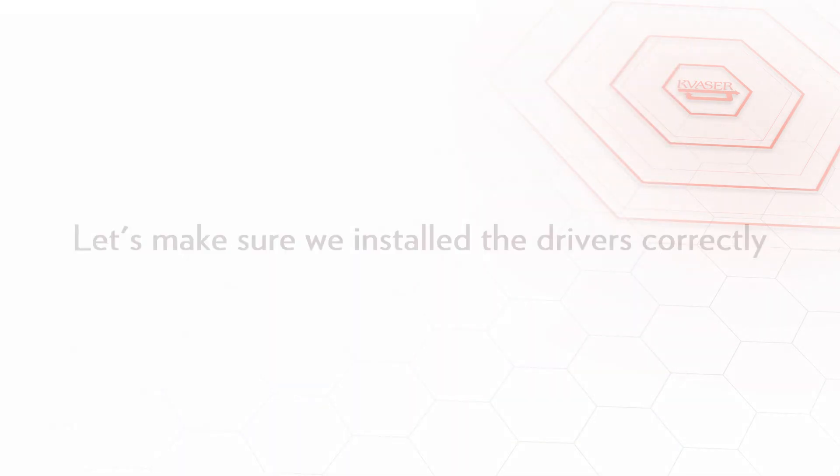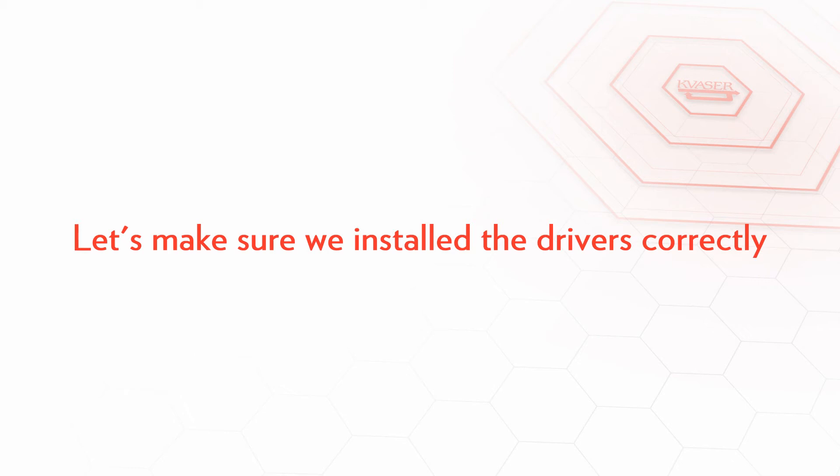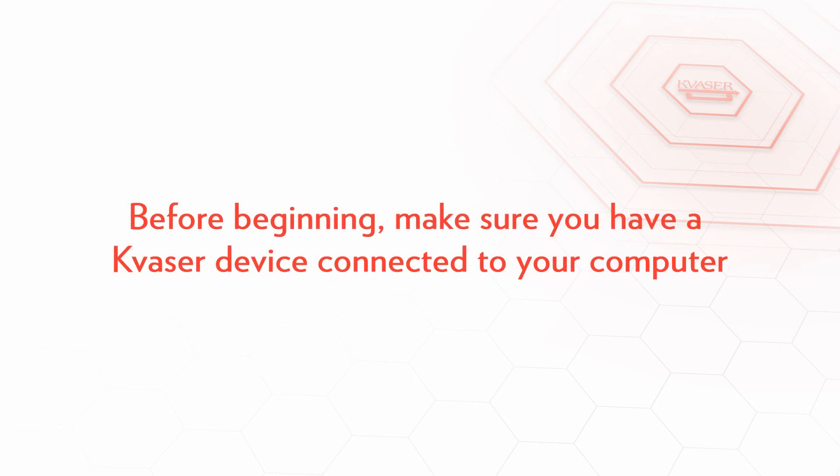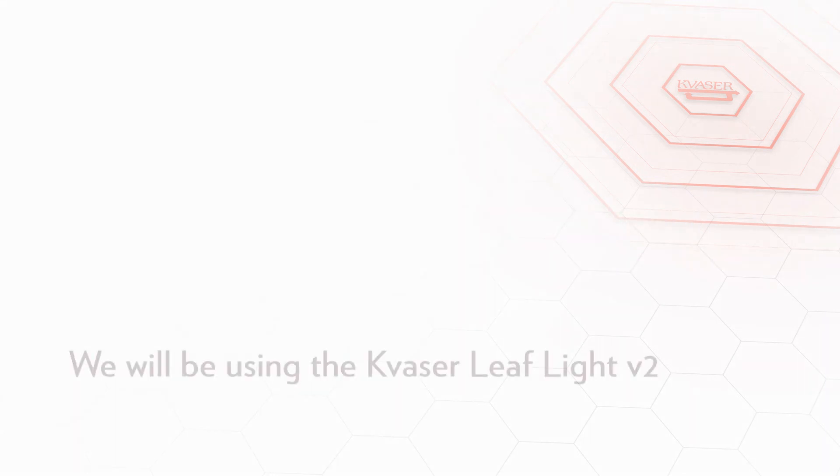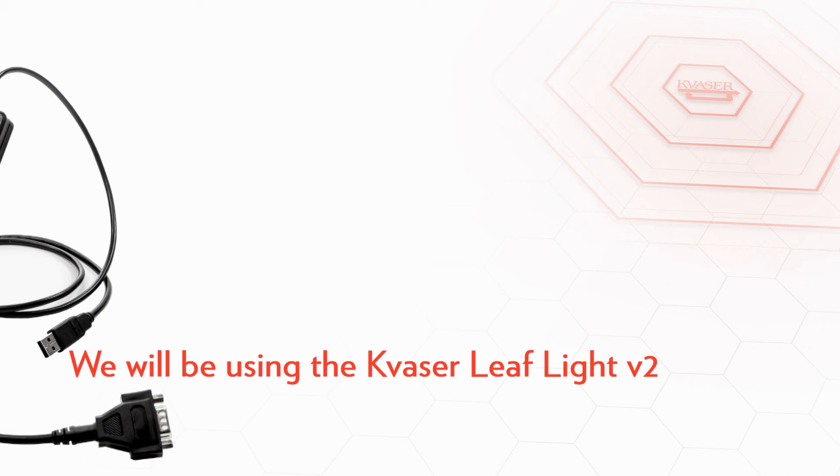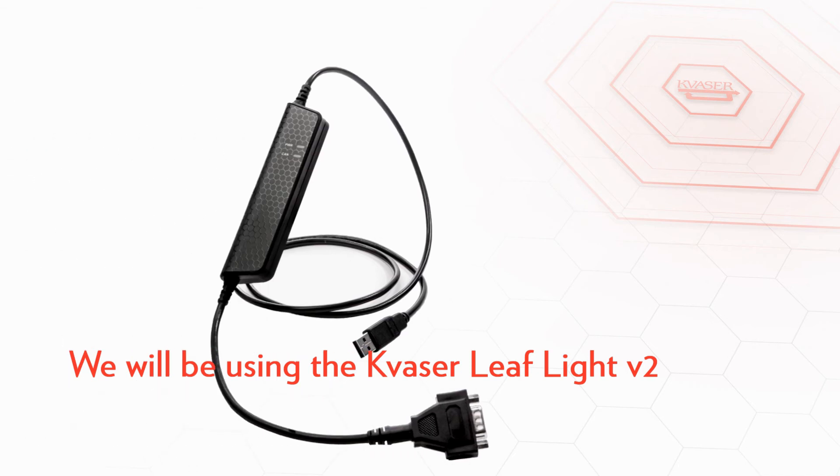Now that we've installed our drivers we want to test to make sure that they've installed properly by using the examples included in canlib. Before beginning make sure that you have a Kvassar device connected to your computer. For our example we'll be using a Leaf Light v2.